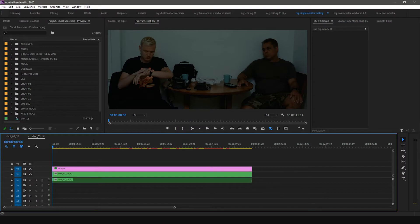For this example, we're going to use the .srt or subrip format. Before we start importing the caption file into Premiere Pro, we have to adjust the caption import settings.